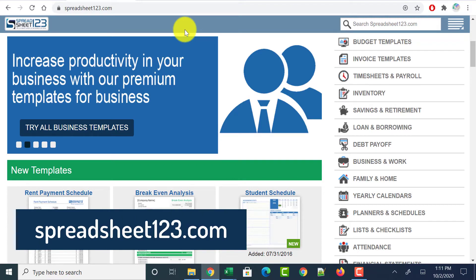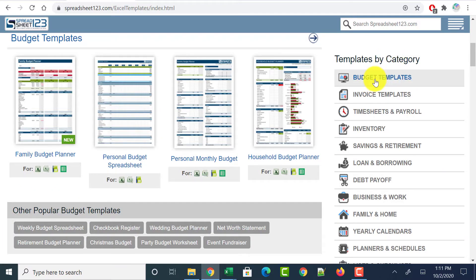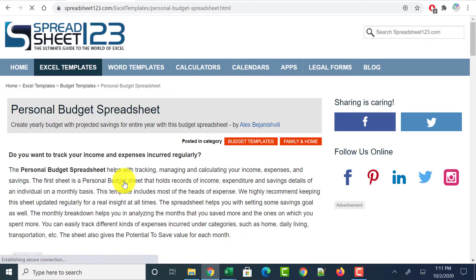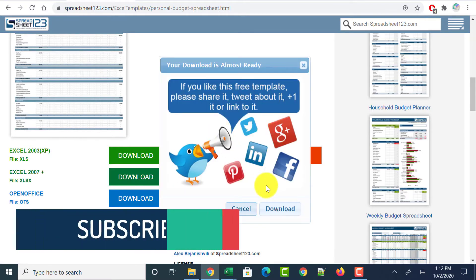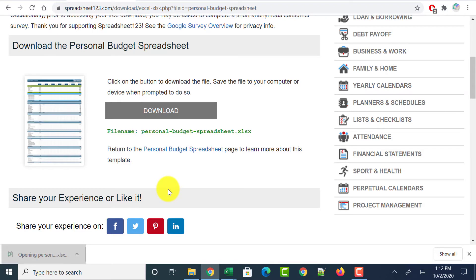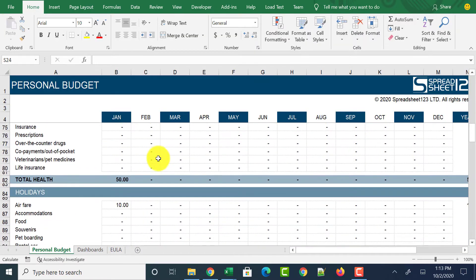The next website to download Excel templates is spreadsheet123.com. Head over to this website and on the top you'll see options like Excel Templates, Calculators, Calendars, and more. Click on Excel Templates. On the right side you'll see templates by category — budget templates, invoice templates, inventory timesheets, and many more. Let's say I'm looking for a personal budget sheet. Click on that option and it takes you to a page where you can download the personal budget Excel sheet. It offers download options for Excel 2003, Excel 2007, and Open Office. Click on Excel 2007, then click the Download button. Your Excel template gets downloaded, opens in Excel, and after clicking Enable Editing it's ready to use.